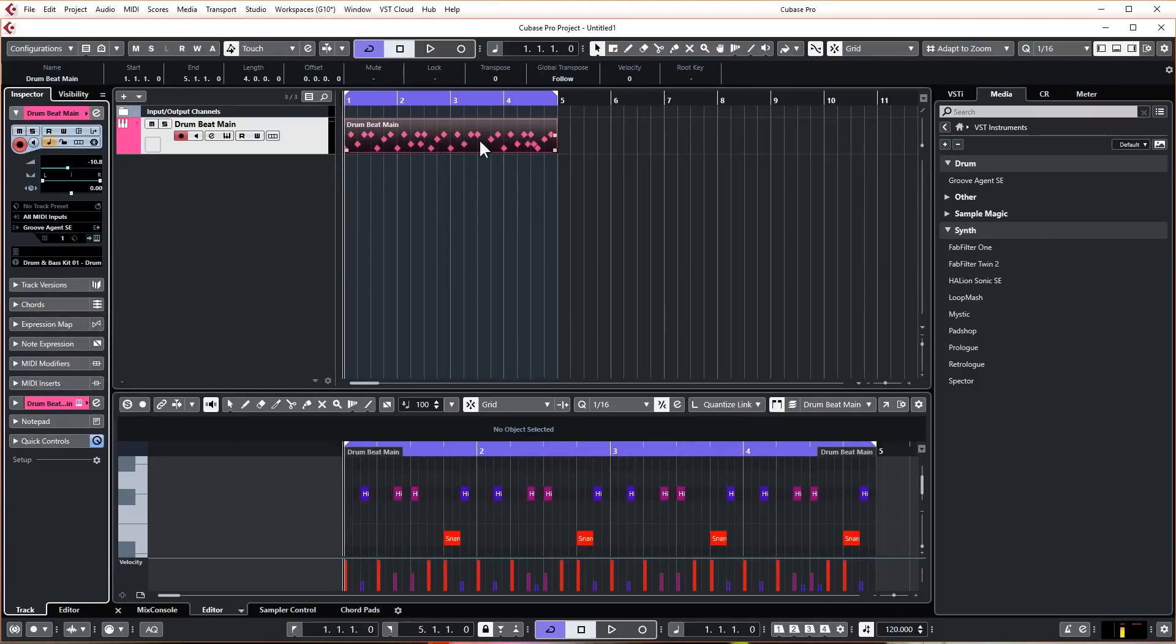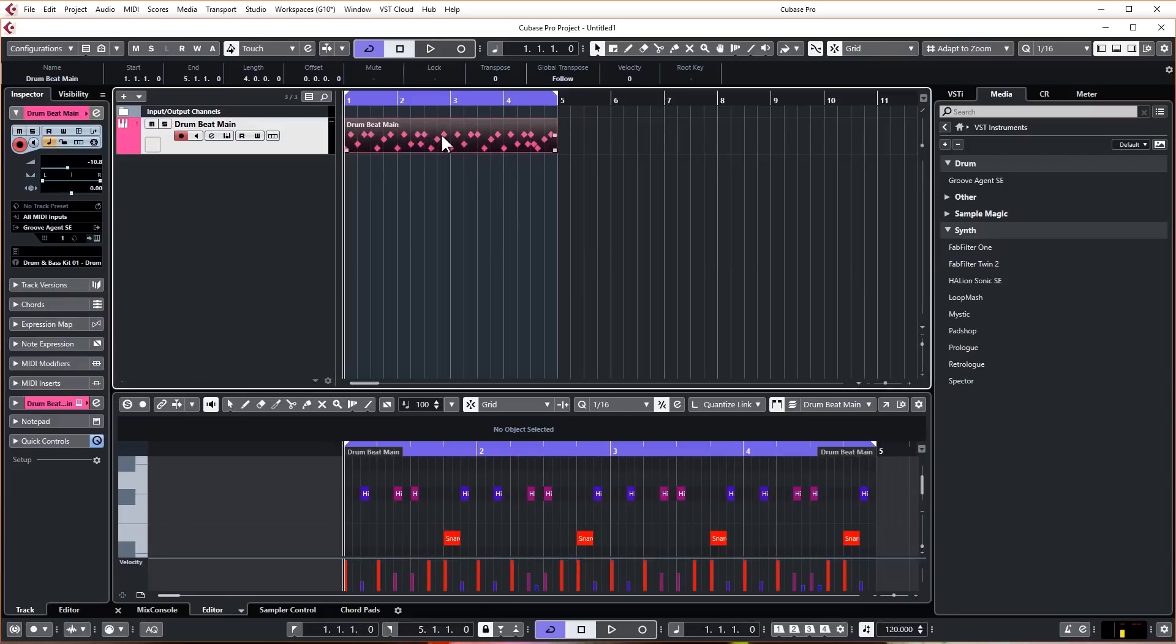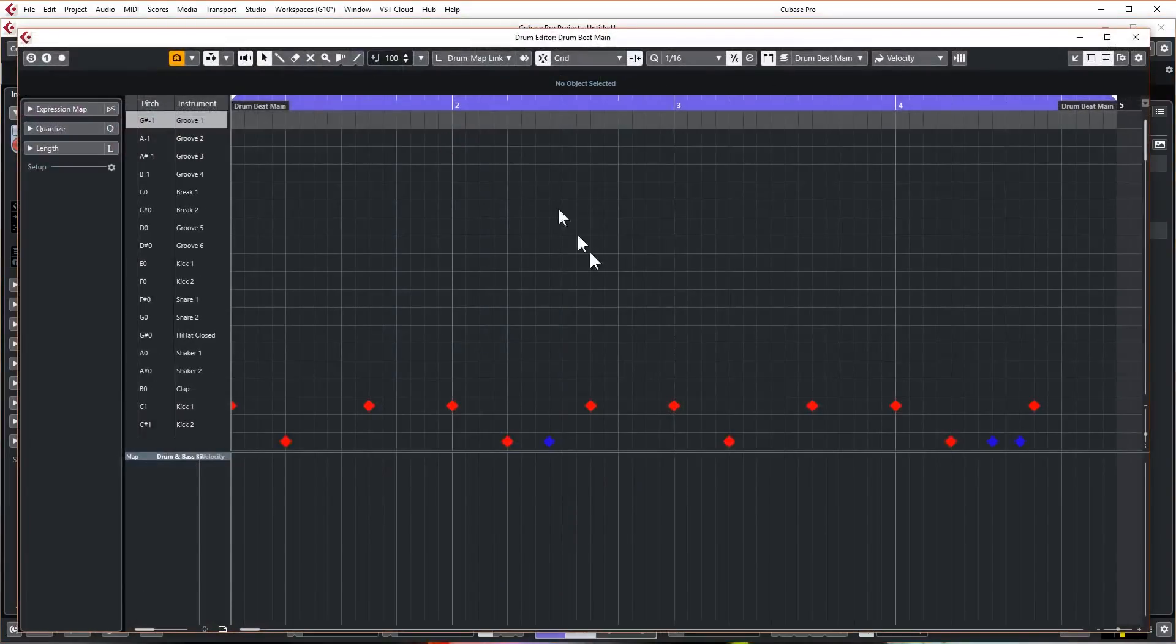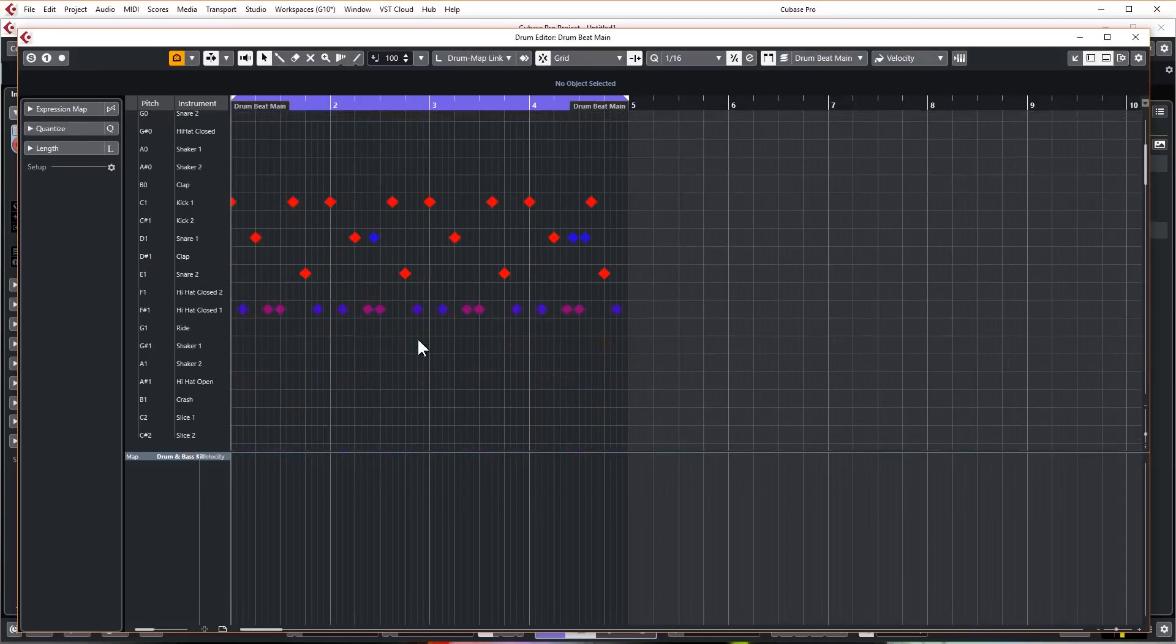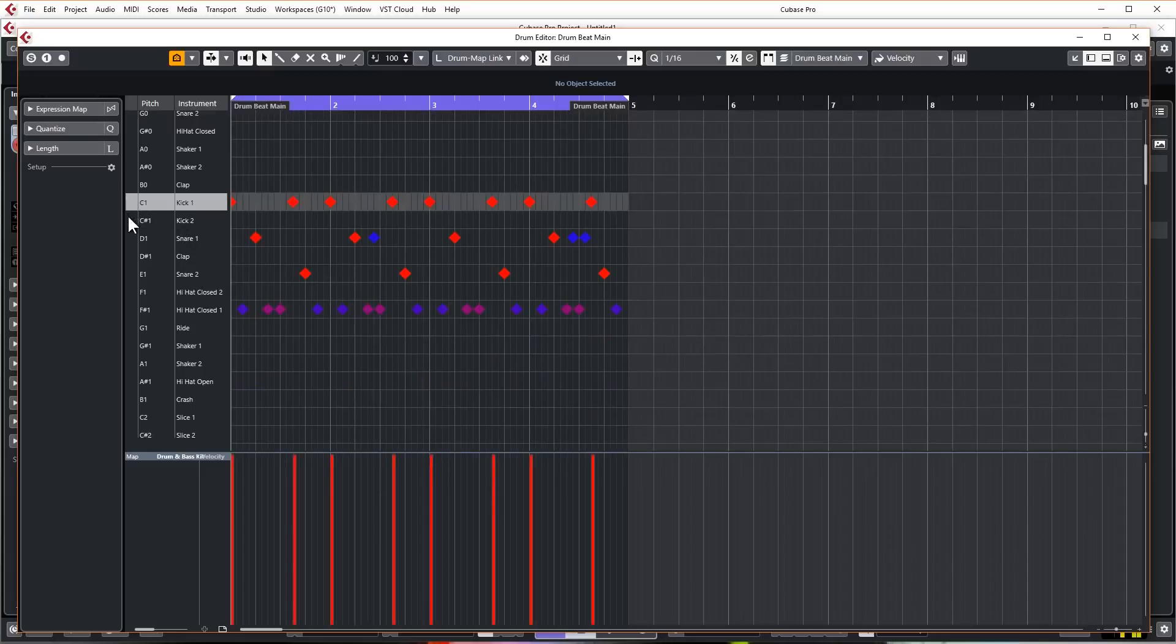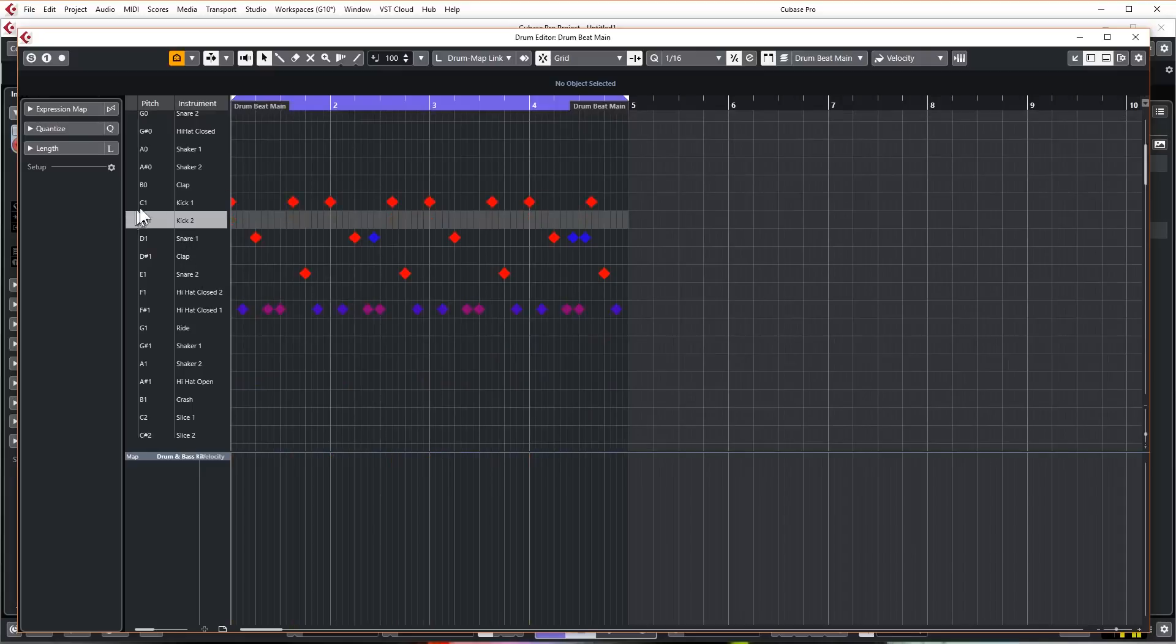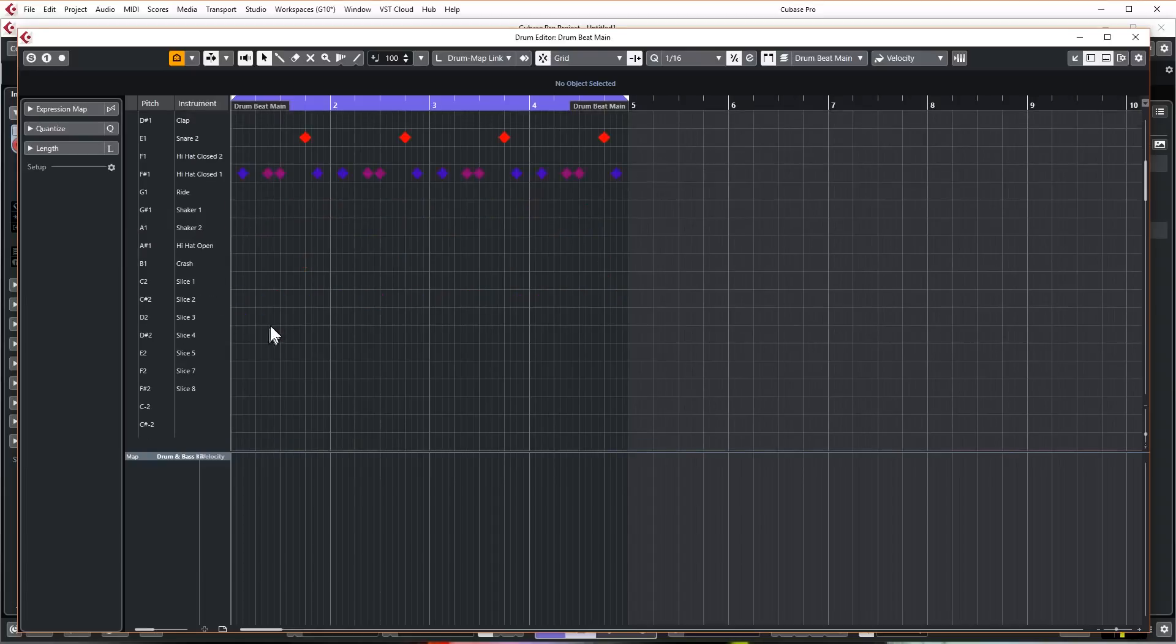So underneath the drum beat main, we go to no drum map, click on that and then we go create drum map from instrument. And what that does is it basically tells Cubase that this MIDI segment here is always going to be a drum map. So now whenever I go into it I get the drum editor not the normal key editor.